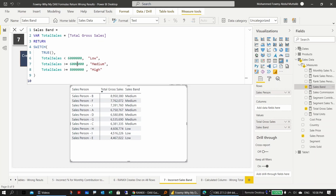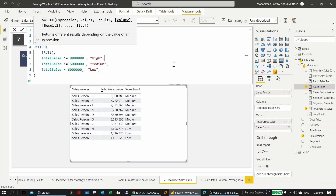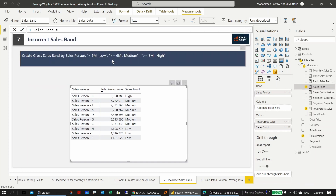The fix is to reorder the conditions so the most restrictive comes first. Moving 'high' (≥8M) to the first condition and 'medium' (≥6M) to the second — and adjusting the commas — resolves the issue. Confirming the measure now shows the correct sales band for each sales person.